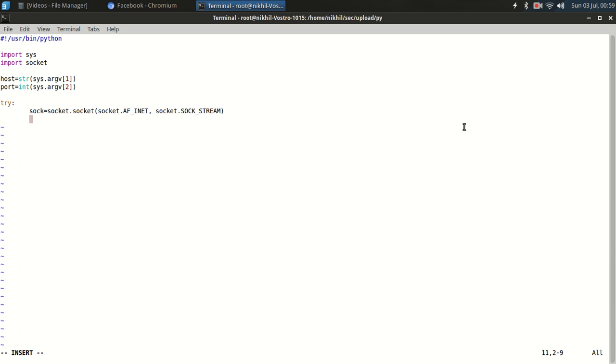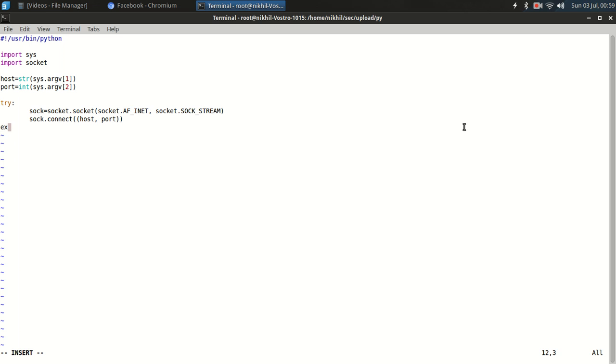So now let's connect it. sock.connect, host and port. So this is connect. Now if we receive any error then we are going to print the error.